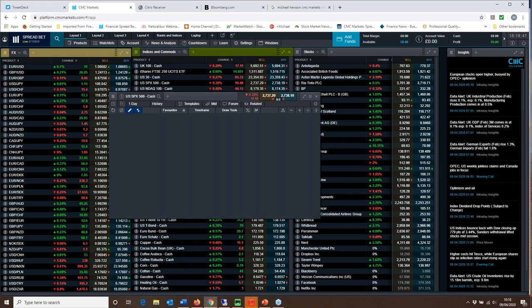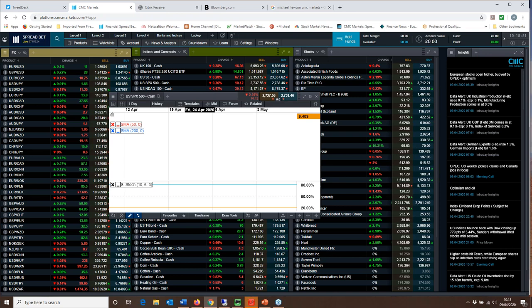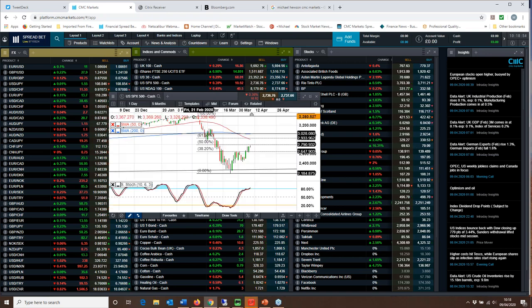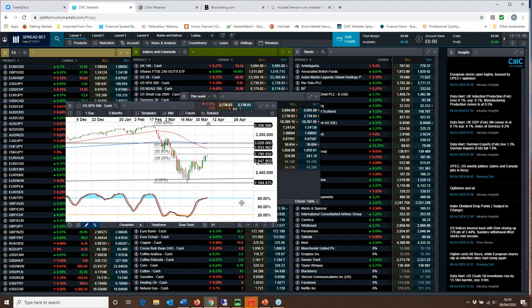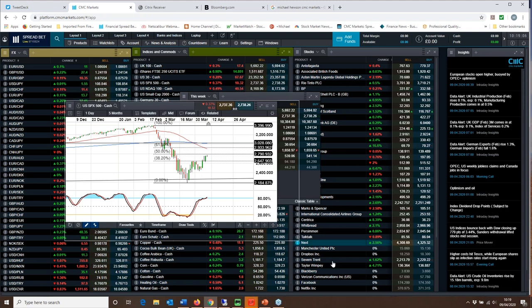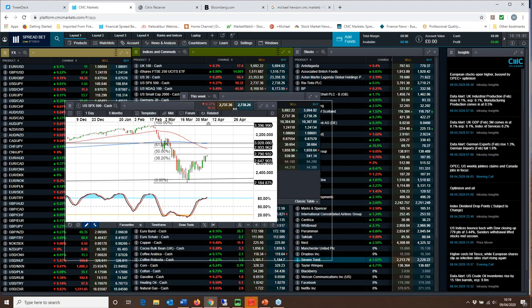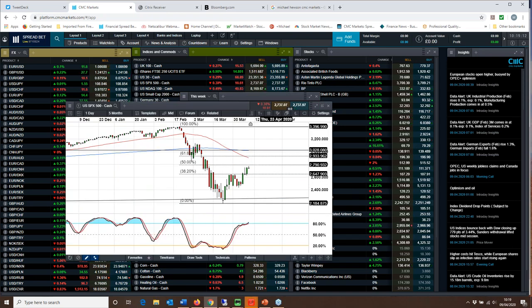If we compare that to the S&P 500, then what we have is a significant outperformance on the part of the S&P as well as the German DAX, and we are now starting to look as if we are heading into overbought territory. You can certainly see that played out on this particular chart here.